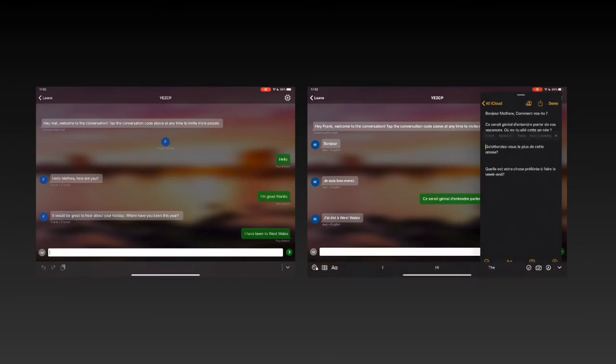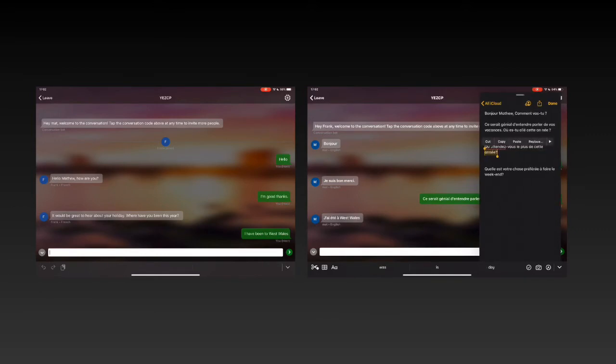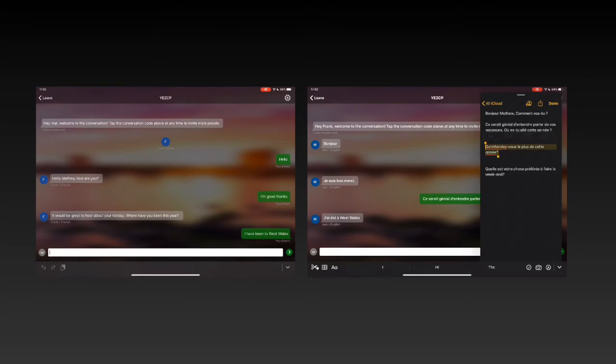Just being able to drag from one document to another because the more I play with this, the more I think about how a student might be able to do this for themselves.